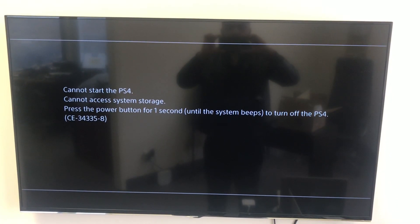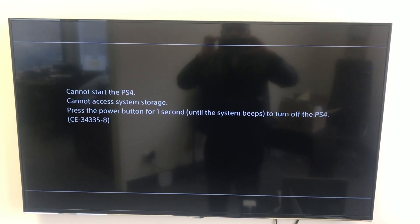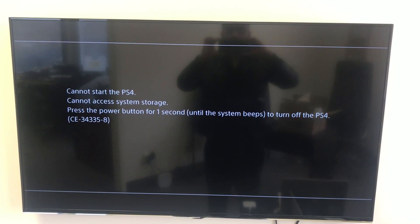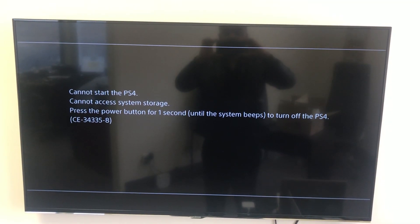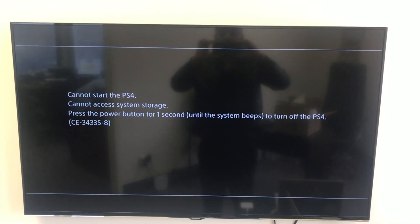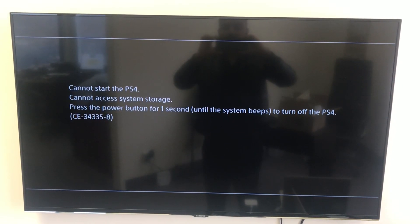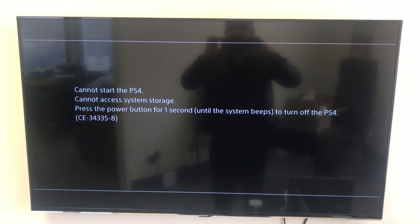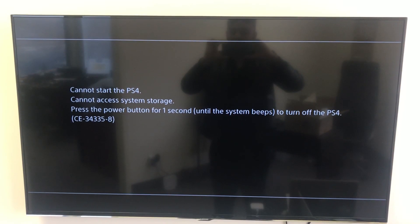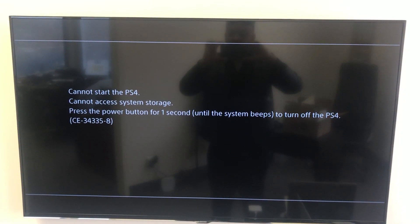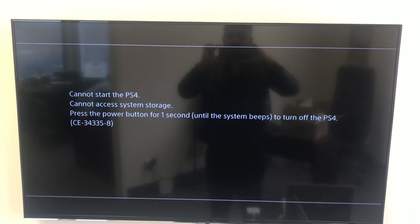Hi, another video from Fast Tech. Today I'm going to be showing you guys how to fix your PS4 if it has this error message. It's basically going to tell you that it can't access system storage and you're going to get the error code CE34335-8.